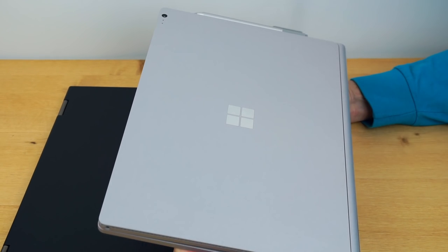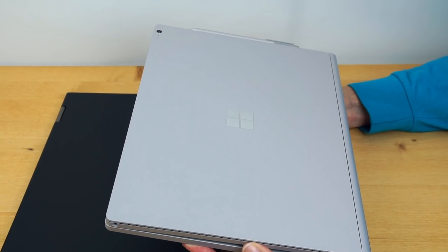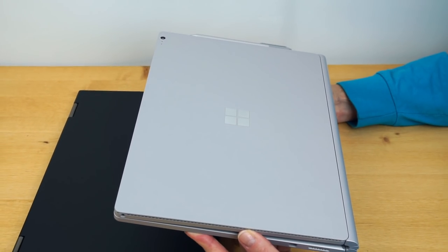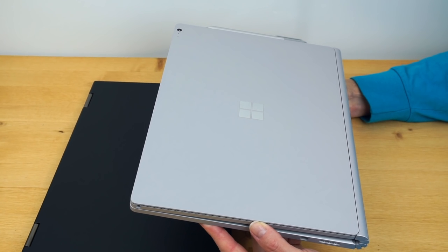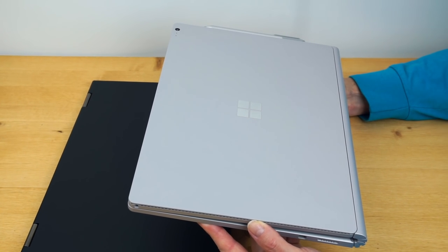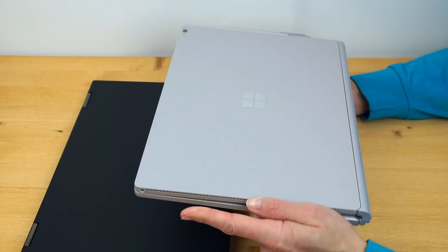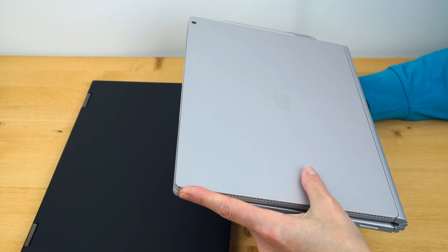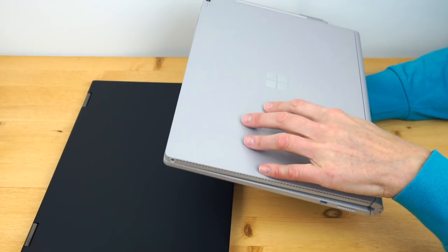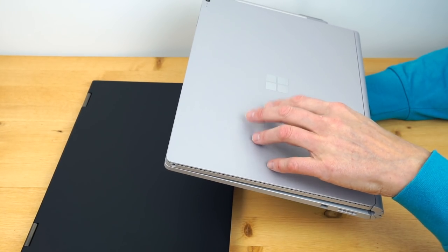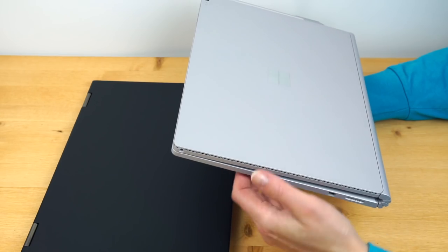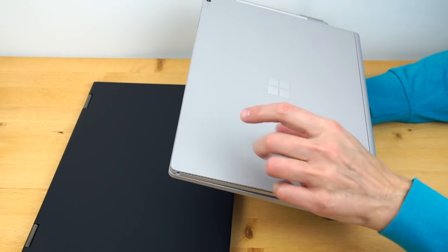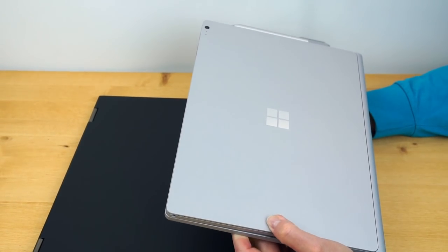Next important thing is this one has a detachable tablet section, Microsoft calls it the clipboard. You've all seen it. You press the little button. You wait a minute until it says it's ready to detach. And then your display section becomes a standalone tablet. Because all the brains, except for the optional dedicated graphics and the secondary battery are up top here. So 1.6 pound tablet.